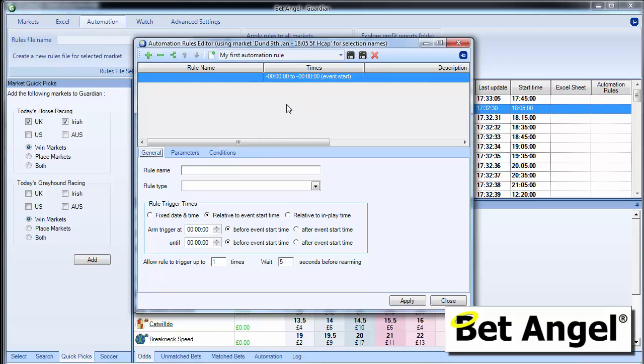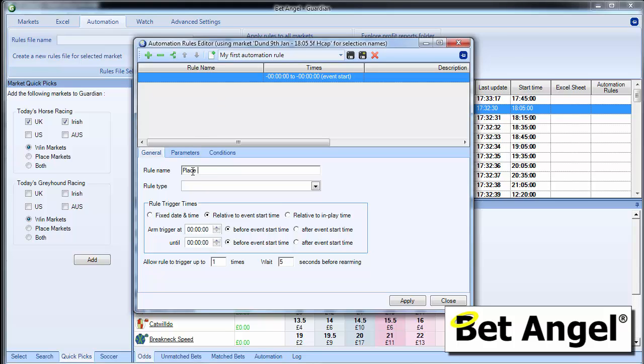That's done by applying characteristics to any particular rule. So we've got the container, it's called my first automation rule. Now we need to create the specific rules. And what we're going to do here is we're going to say place a back bet. So we name it something friendly that we can remember what on earth it was that we did.